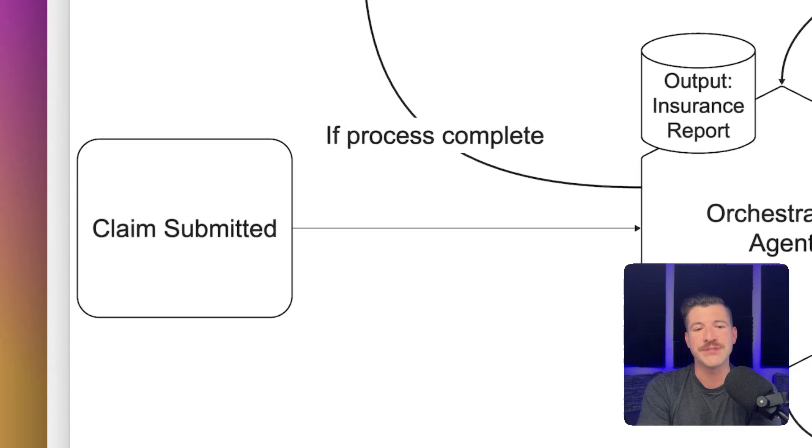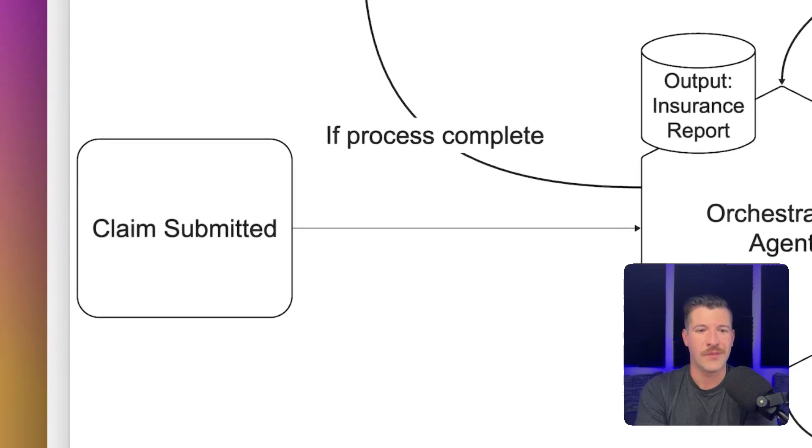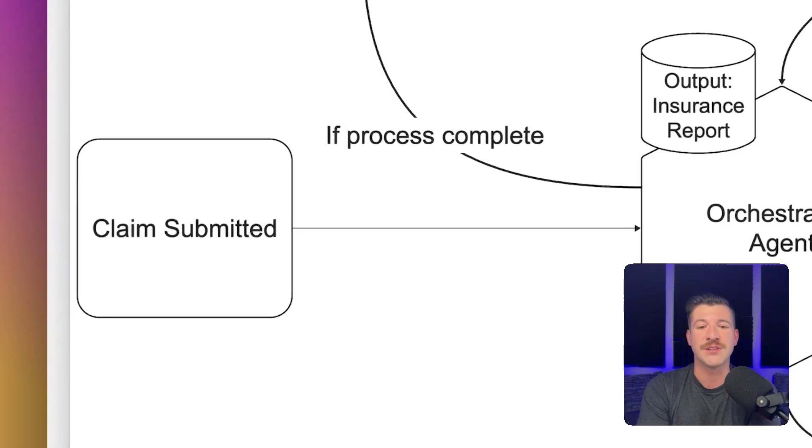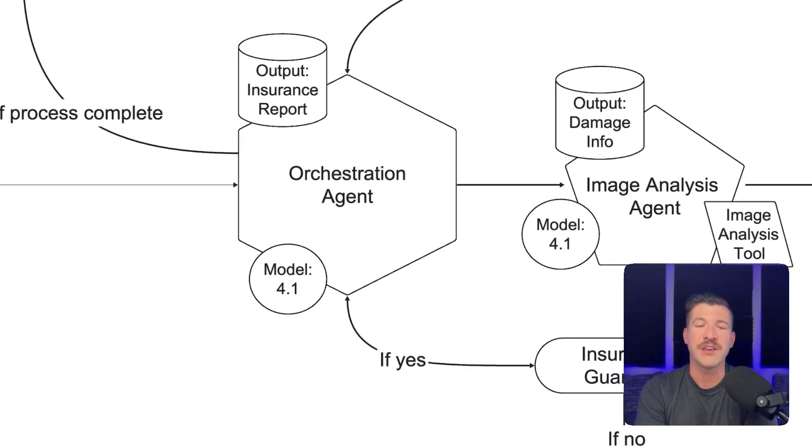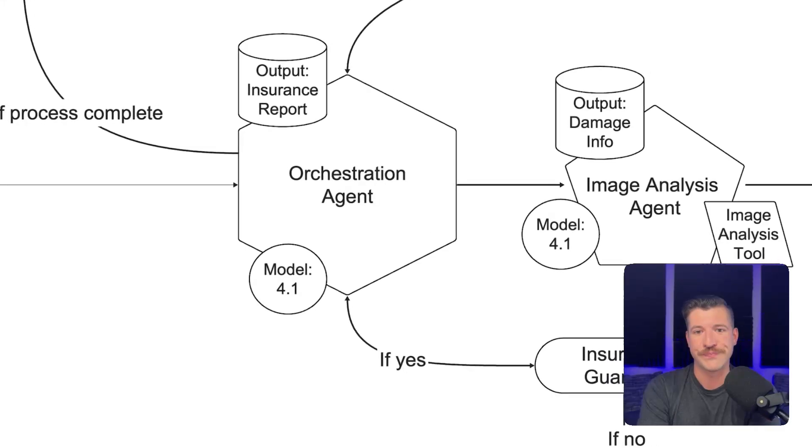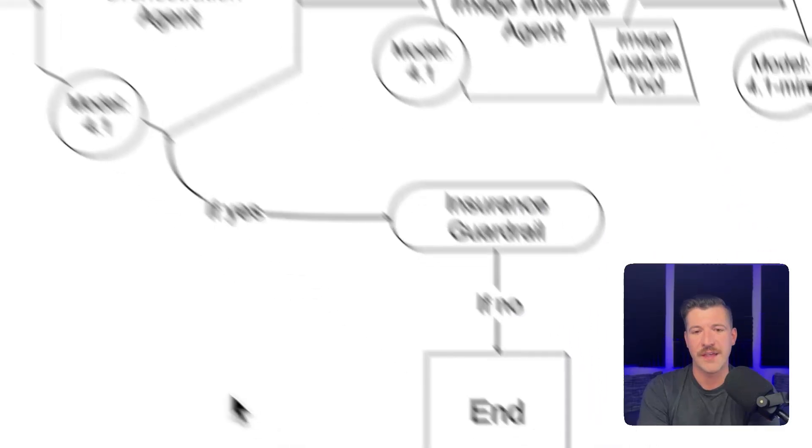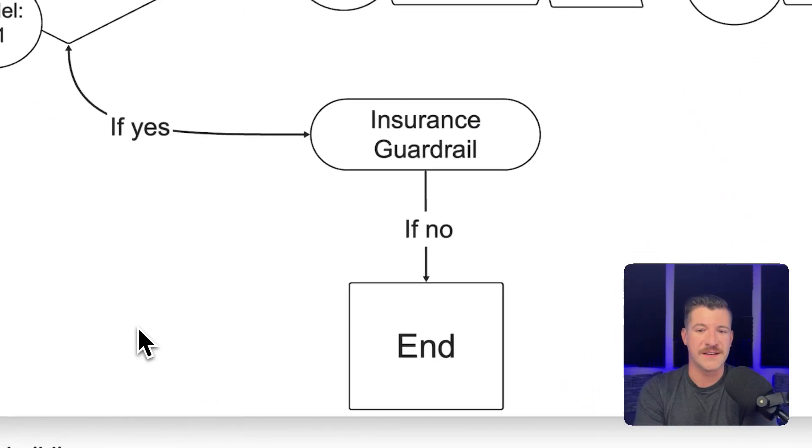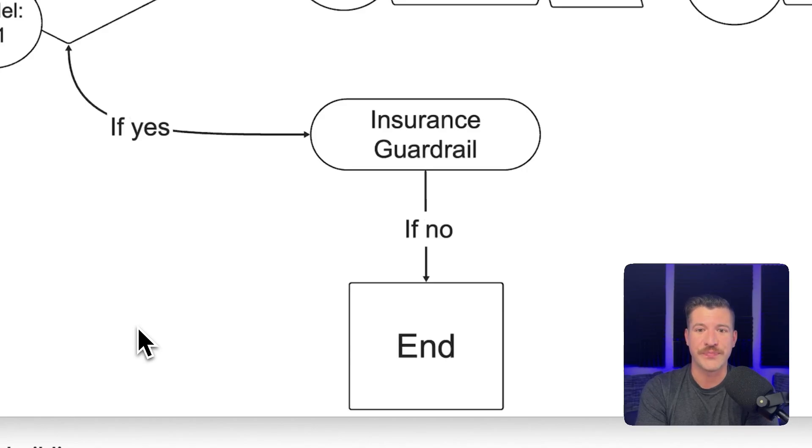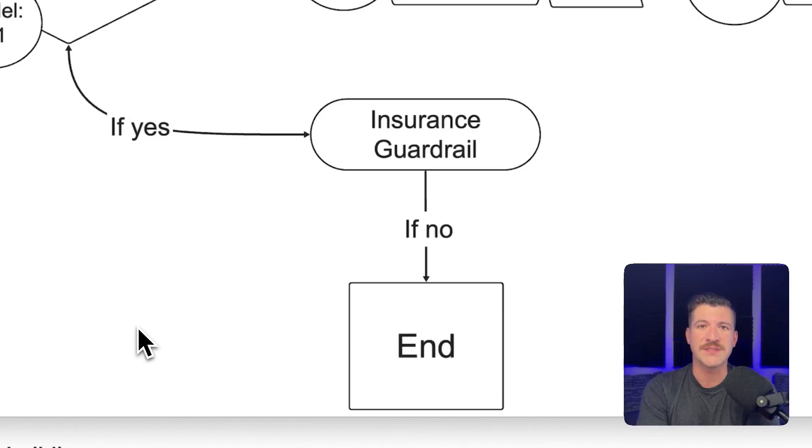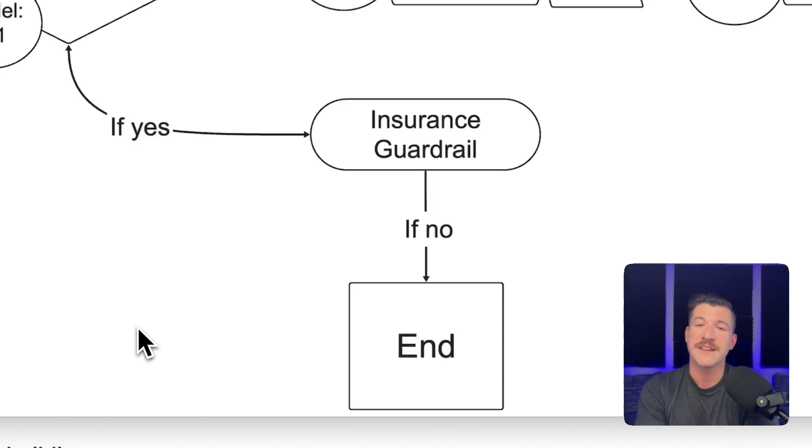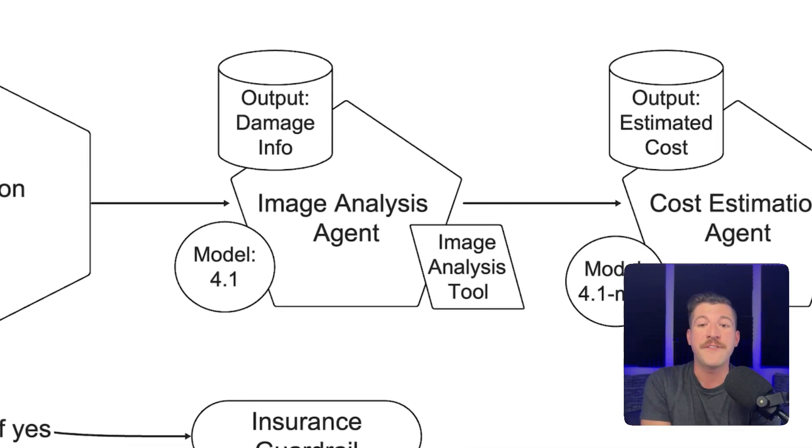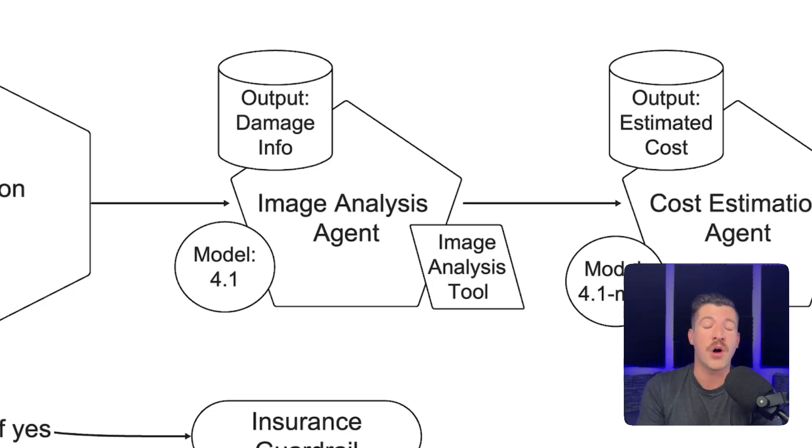Imagine a user has submitted an insurance claim. Once the claim is submitted, it calls an orchestration agent that uses OpenAI's 4.1 model. The first thing that it does is uses what's called a guardrail. That guardrail tells the agentic workflow if it is an insurance claim or not. If it is not, the flow ends. If it is, it calls an image analysis agent.